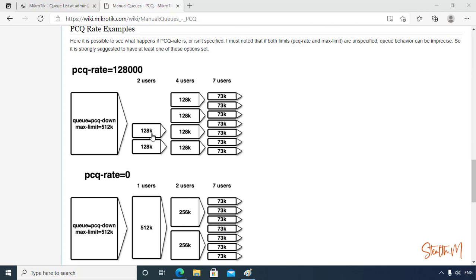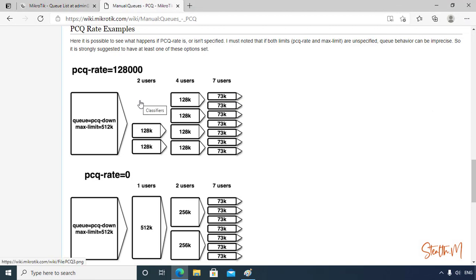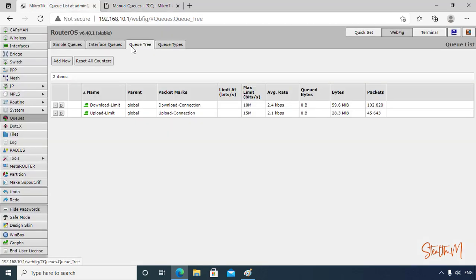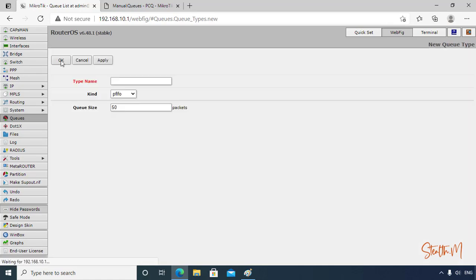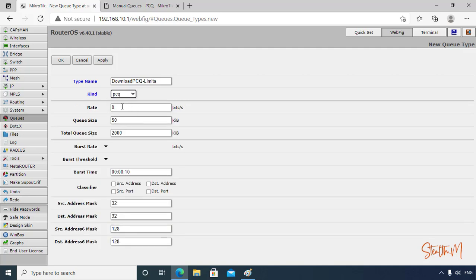So we will work these two scenarios here on our MikroTik. Let's go back to our MikroTik interface. Let's do first the first scenario, but our download is 2 Mbps and our upload is 4 Mbps. Now to create the PCQ role, go to Queue Types, then add new. Here, name...